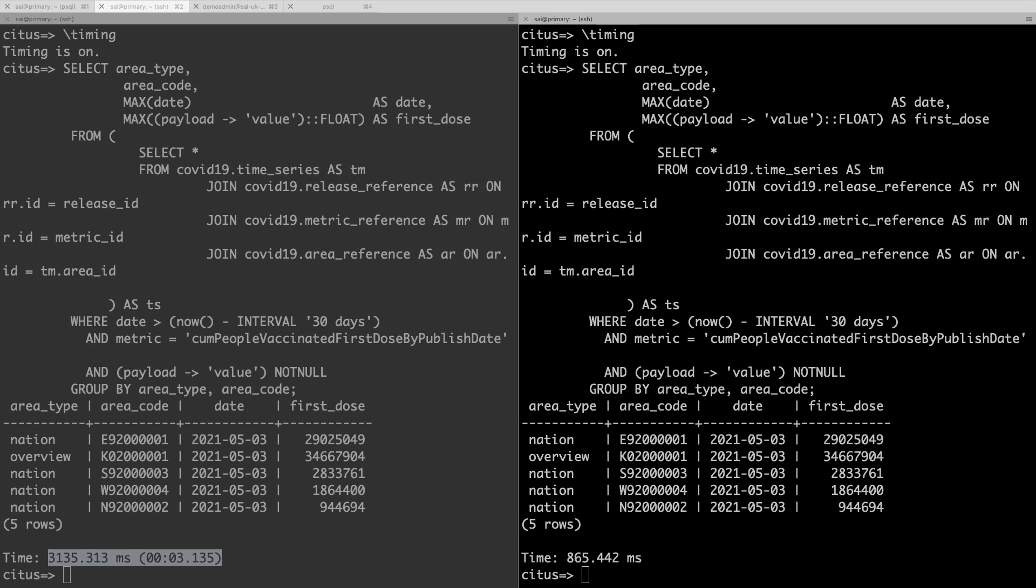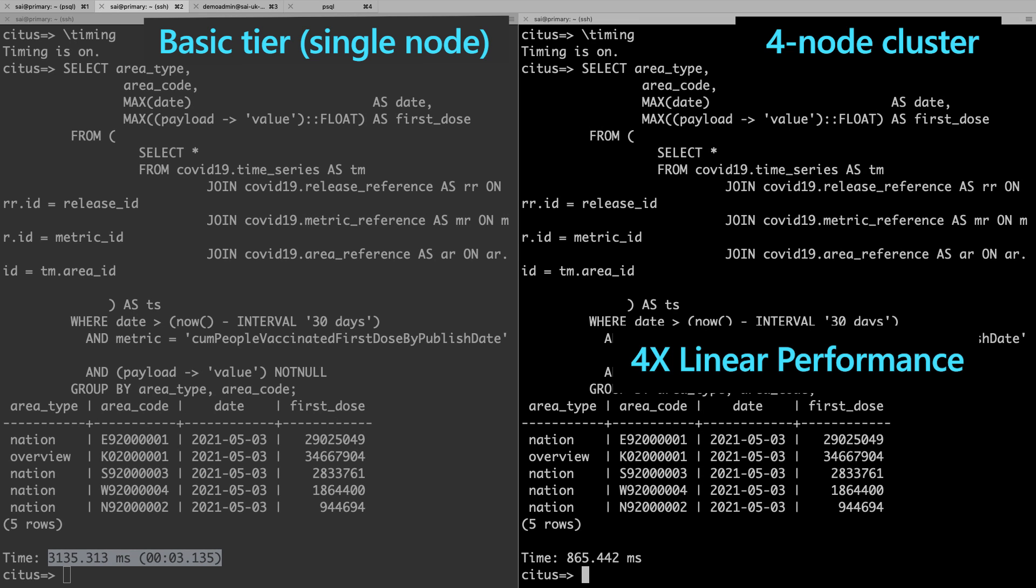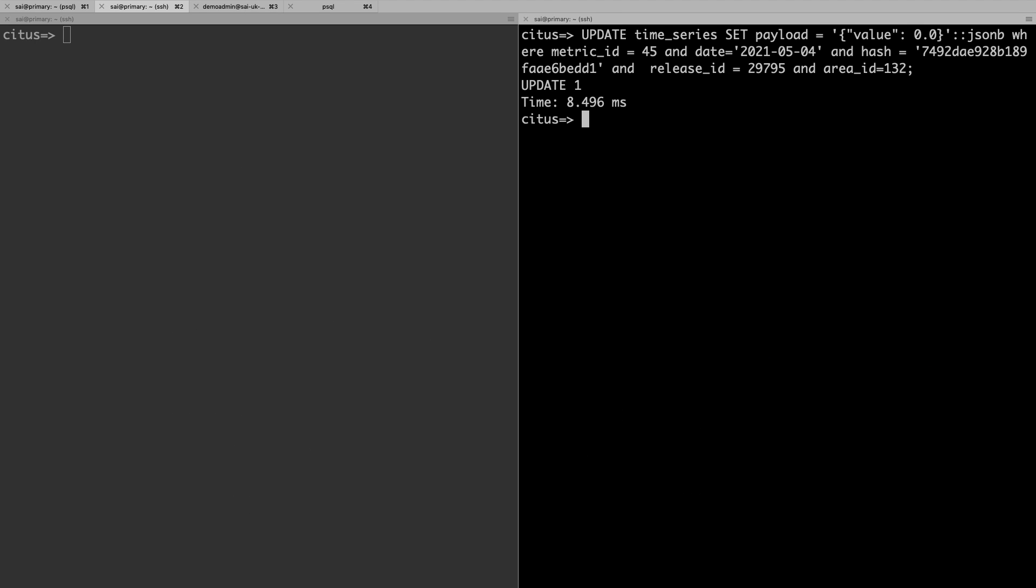Scaling my database horizontally with Hyperscale Citus gave me nearly linear scalability. 4x the nodes, 4x faster queries. To complete the workload, I'll also run here a short transactional query that updates an area attribute. As I expect from my operational database, it completes in just a matter of milliseconds.